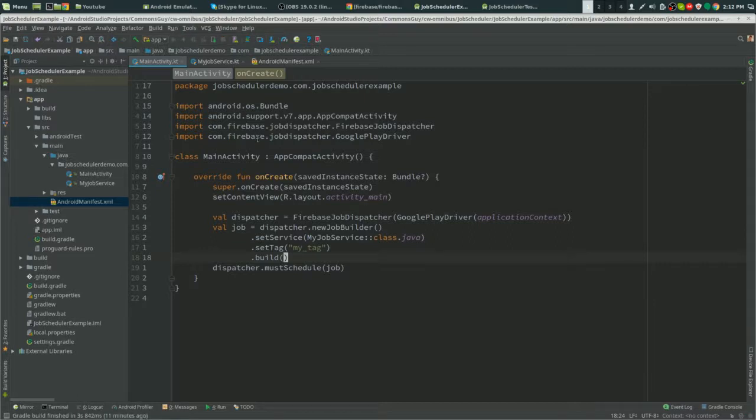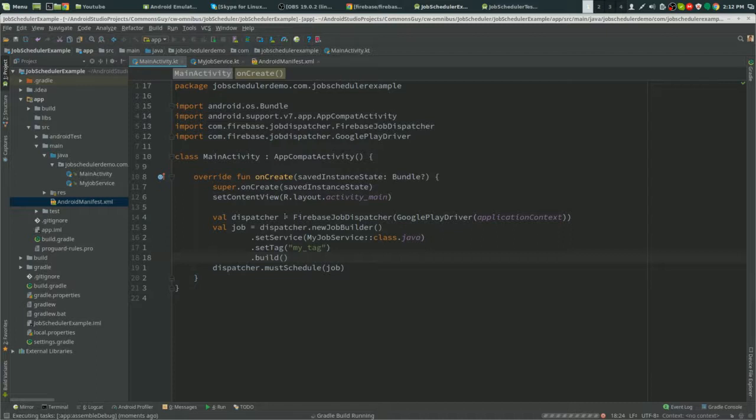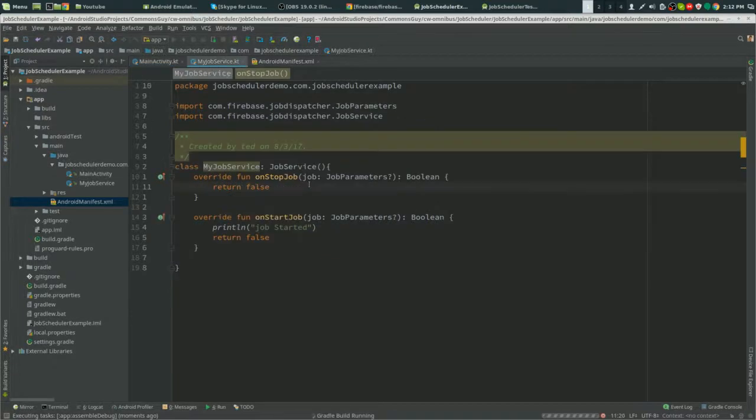So again, what we did here is we created a dispatcher, which controls each individual job. So you can have many jobs, one dispatcher. It created one job with the service class of MyJobService, which will run this code when it stops and it starts.